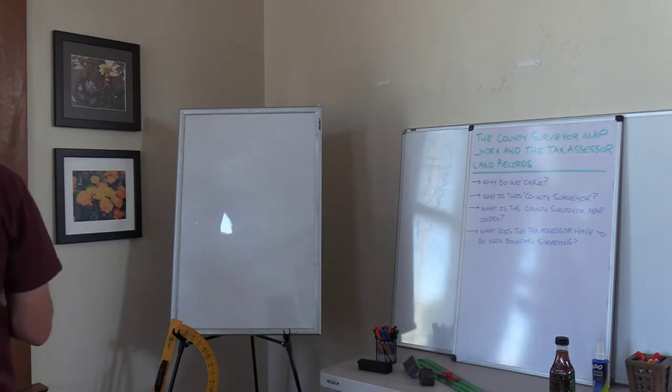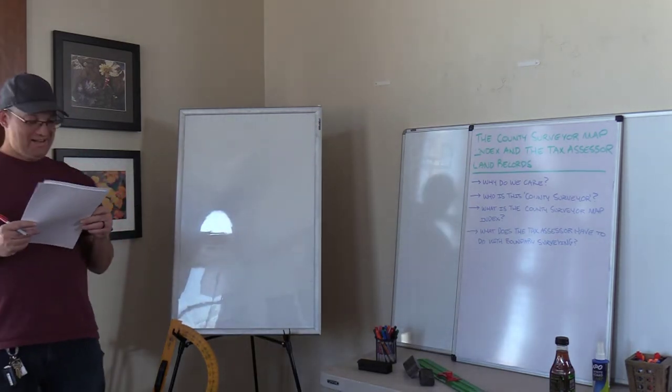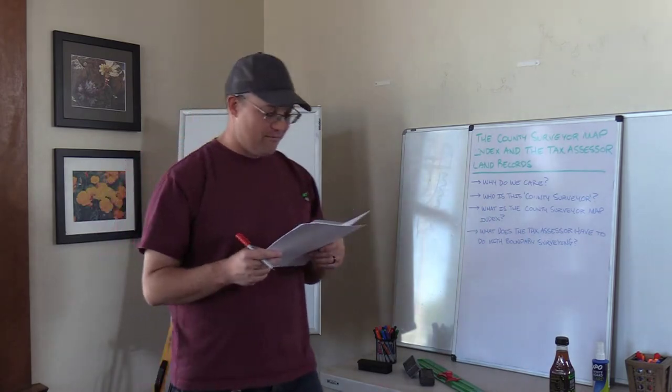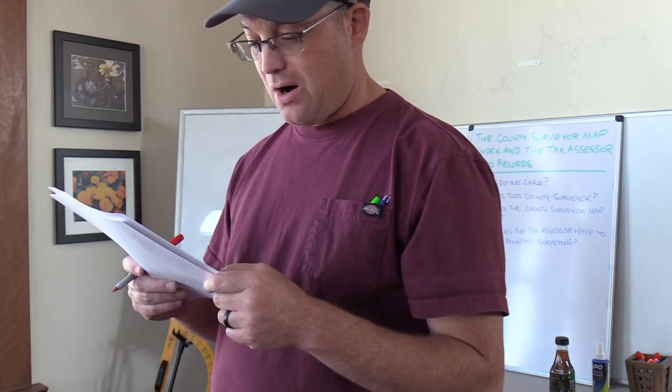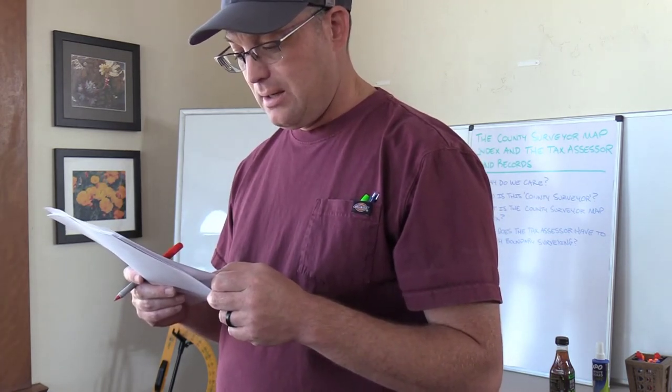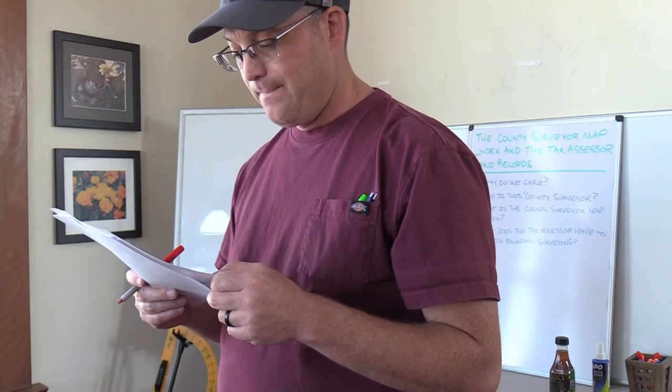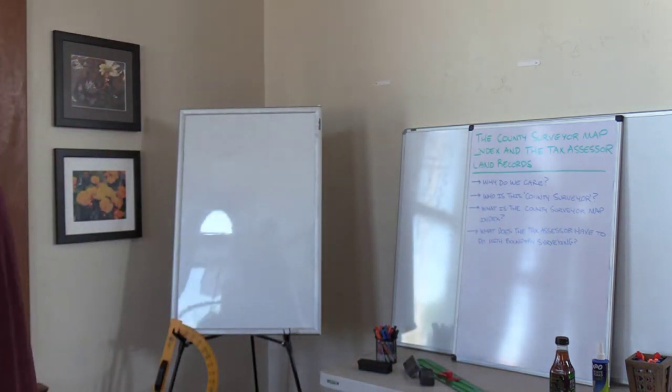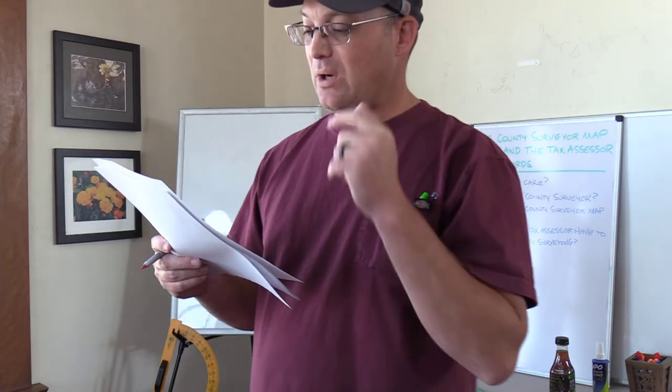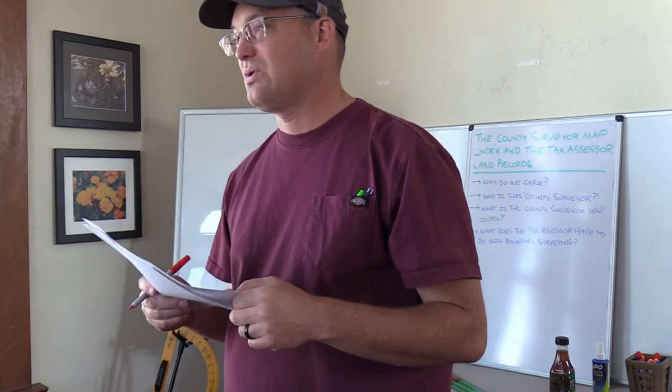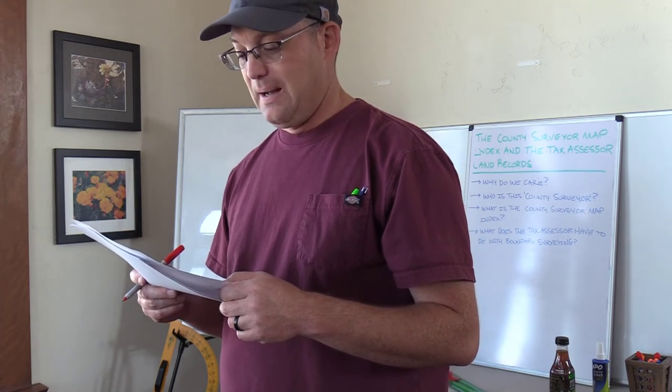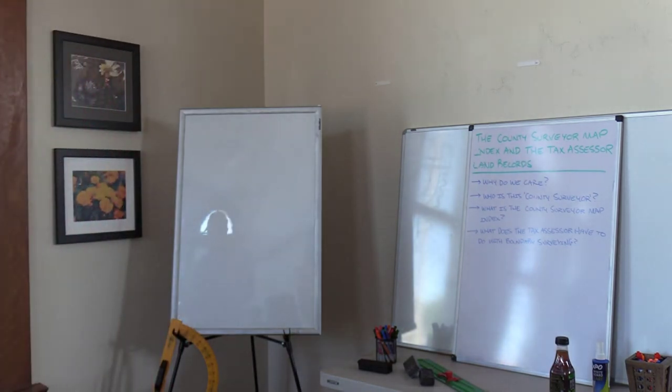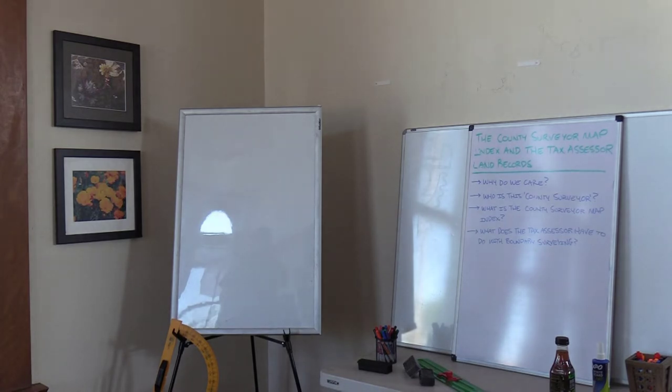Question 13. A differential level loop would most commonly be performed as part of which of the following surveys? The answers are the second bullet, field survey for primary control on an urban construction project, and the fourth bullet, survey for FEMA elevation certificate. We typically wouldn't do leveling for rough grade construction staking because it doesn't have to be that accurate. We also would not typically run levels across several counties because it's very expensive, we would use static GPS for that.